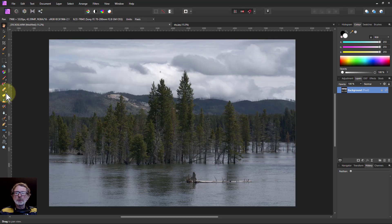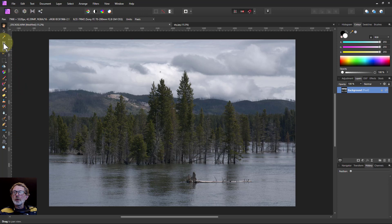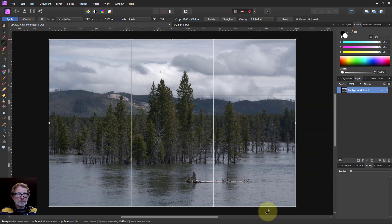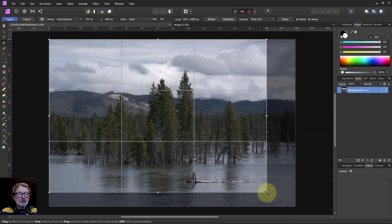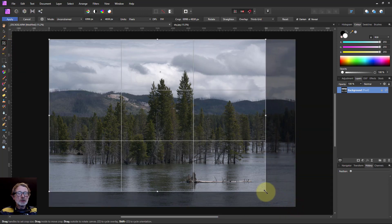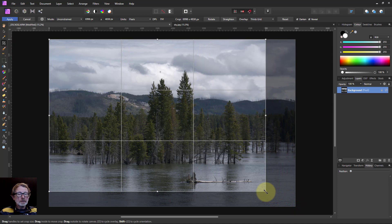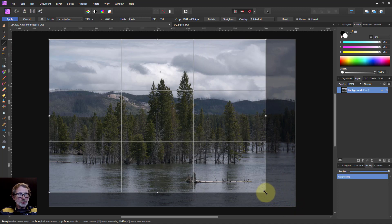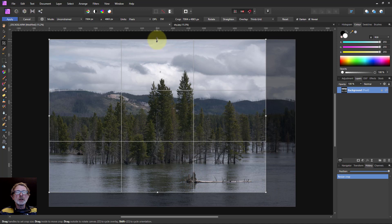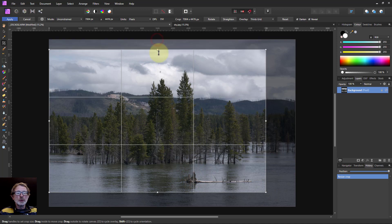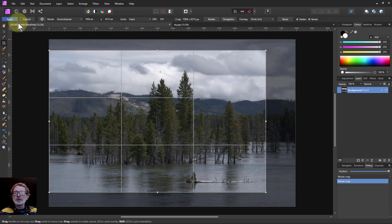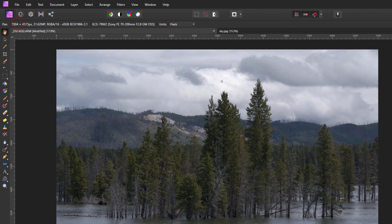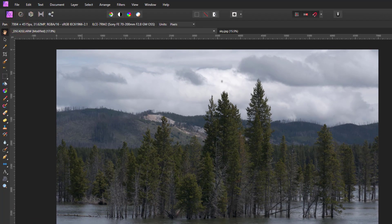First of all, let's look at the crop and I'm just going to pull this down here and put this on the third there. I'll pull down the top to give about a third on the sky. Then apply that.